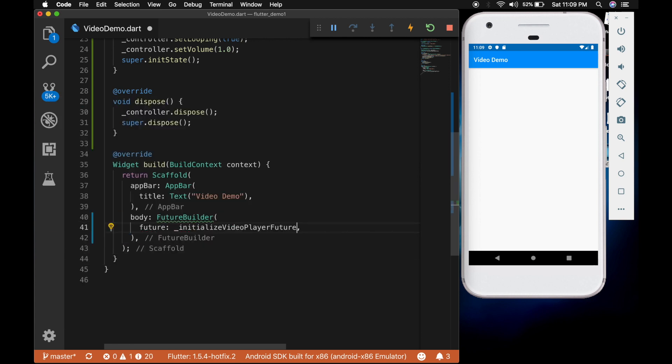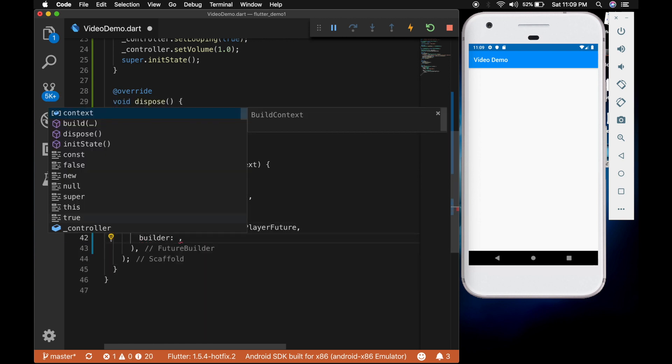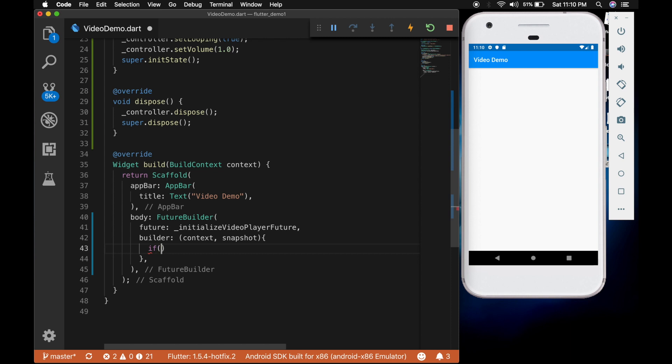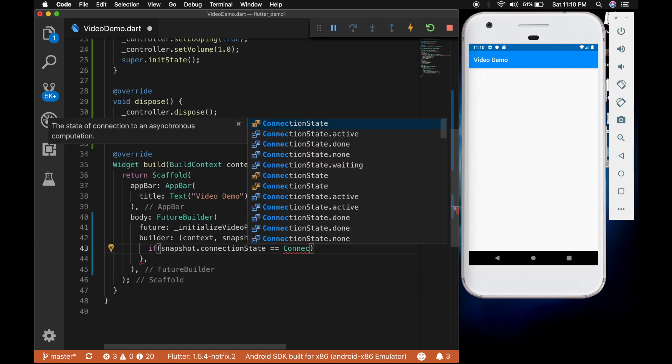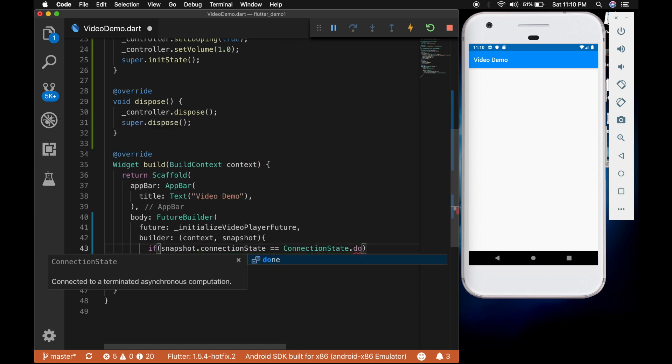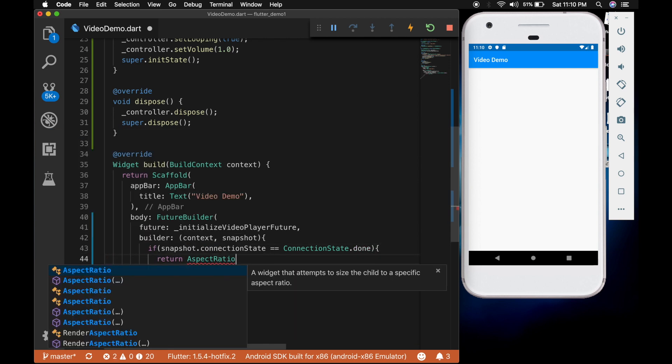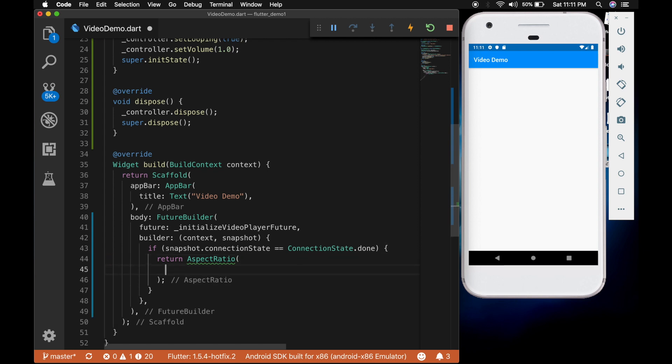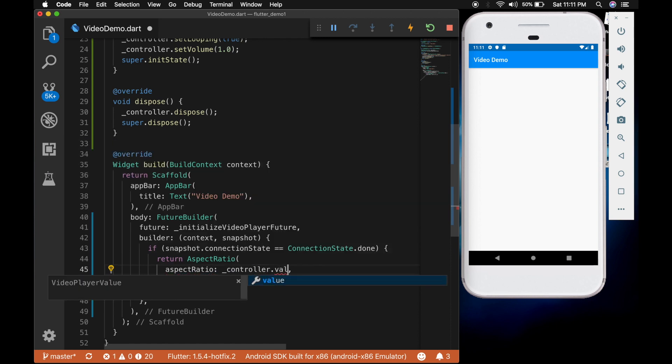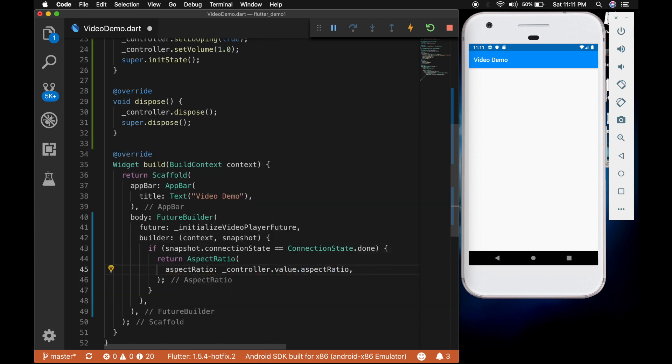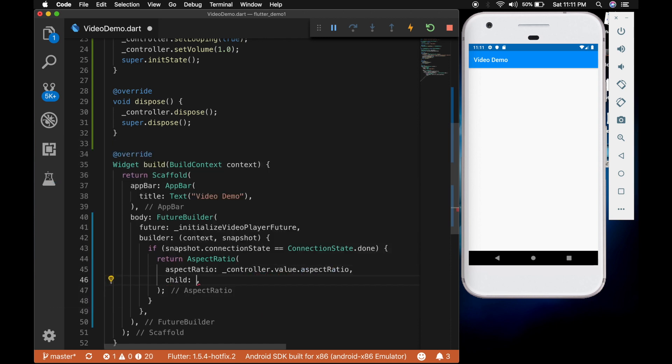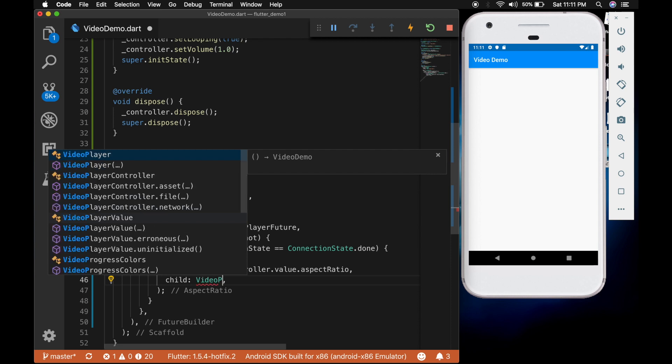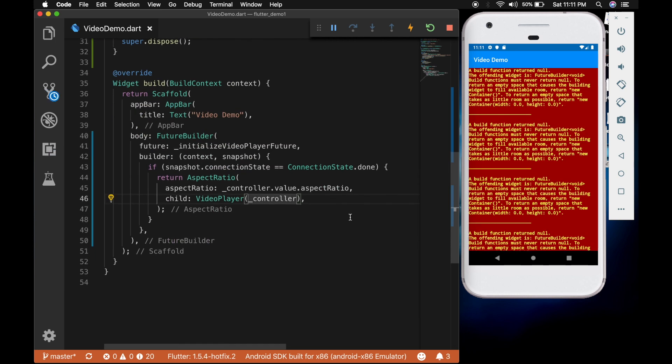And the future will be initialize video player future. And the builder will have the context and the snapshot. And we are going to check if the snapshot dot connection state is equal to done. Then we are going to return an aspect ratio widget. And the aspect ratio will be the aspect ratio of the controller. That's the video. And the child will be the video player with the controller.